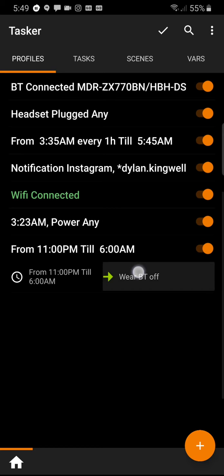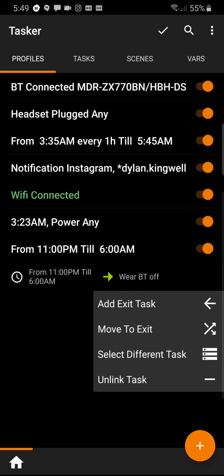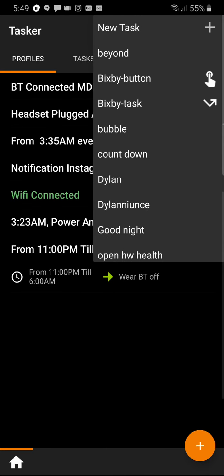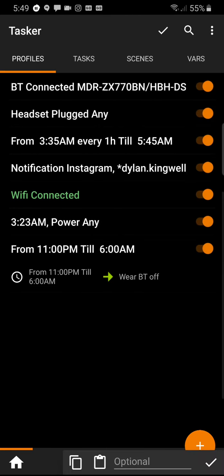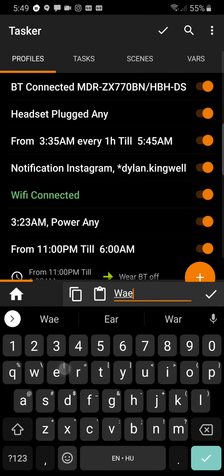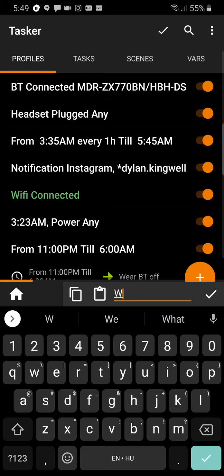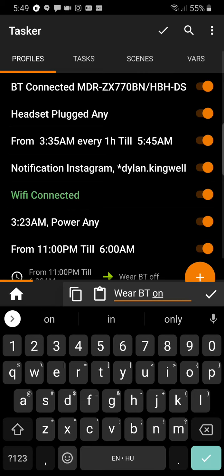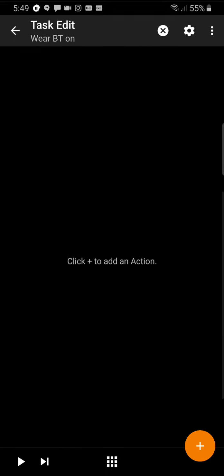Next, you long press on this part and add an exit task. The exit task will be executed at 6 AM. So we go to exit task. Again on the top, new task. We add the name Wear BT Bluetooth On. So at 6 it will turn it on.